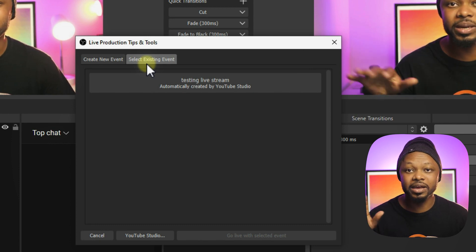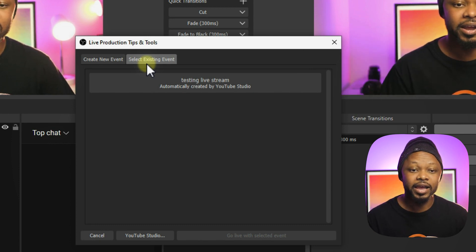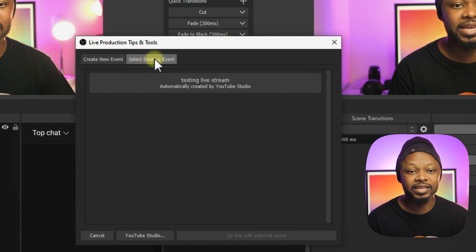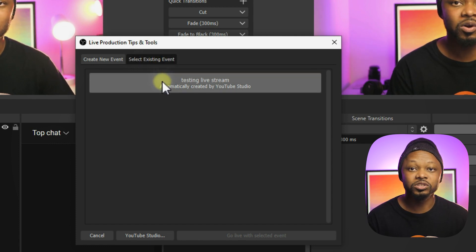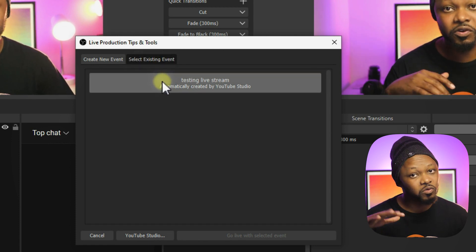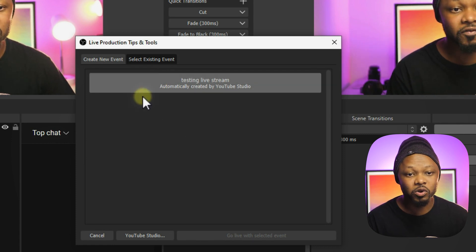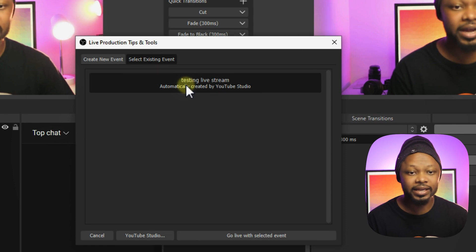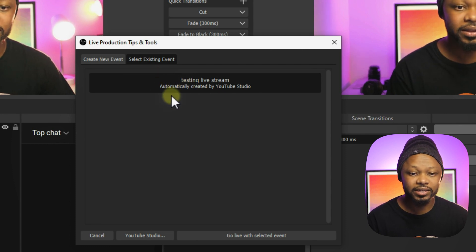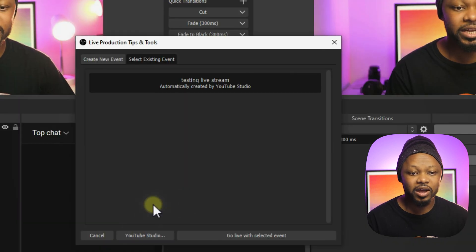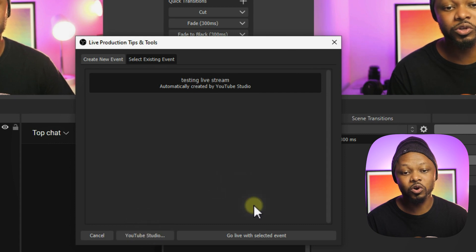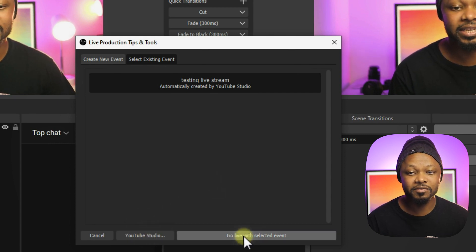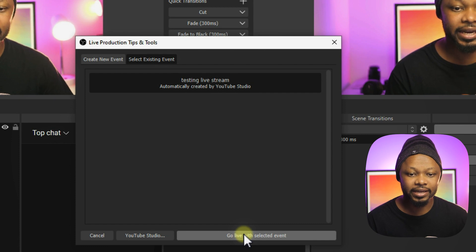You can create an event in YouTube Live and leave it there, then come back to OBS and select an existing event because everything is already set for you back in YouTube. All you have to do is you're going to have all your events listed here, and then you're going to choose this event. You have an option to go to YouTube Studio or to go live with this selected event. We're going to go ahead and click this.